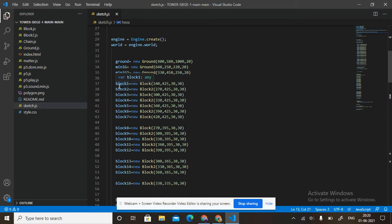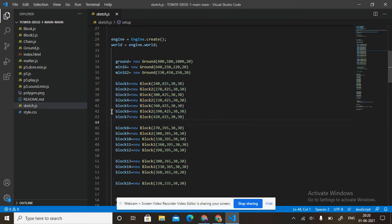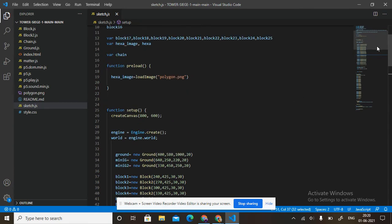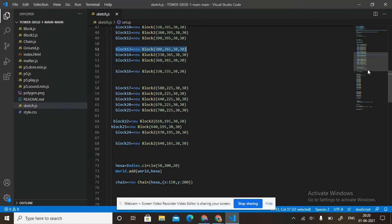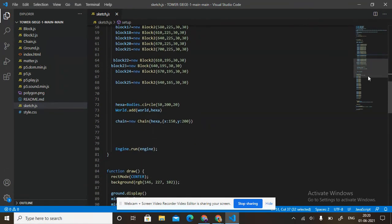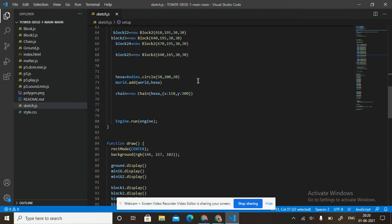Then we create all 25 blocks. For example: block6 equals to new Block2(390, 425, 30, 50). Block13 equals to new Block(300, 365, 30, 30). These are the 25 blocks being created — you can read through them.